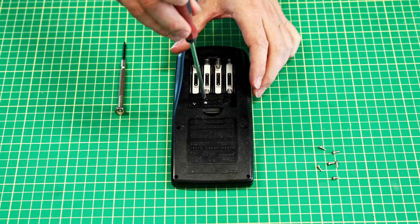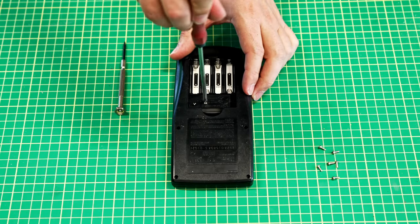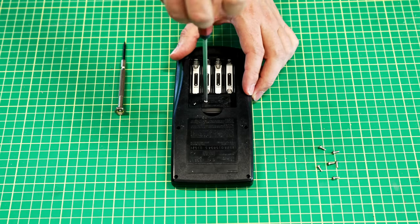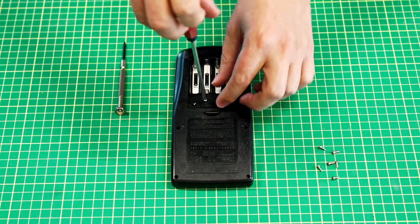We can now remove the screw here for the backup battery.